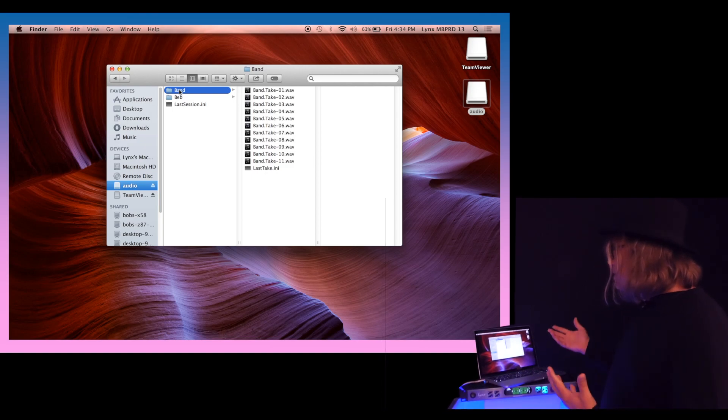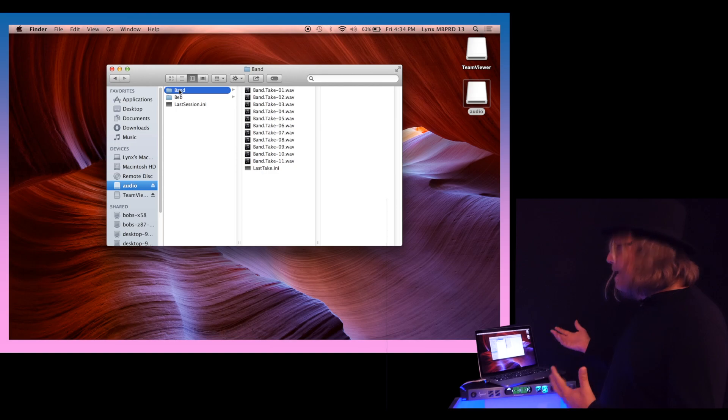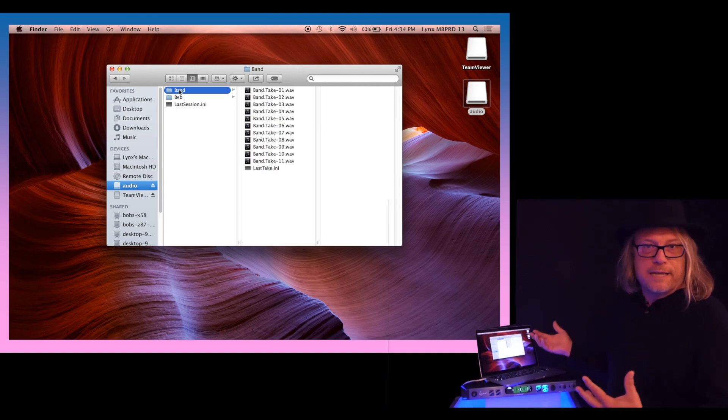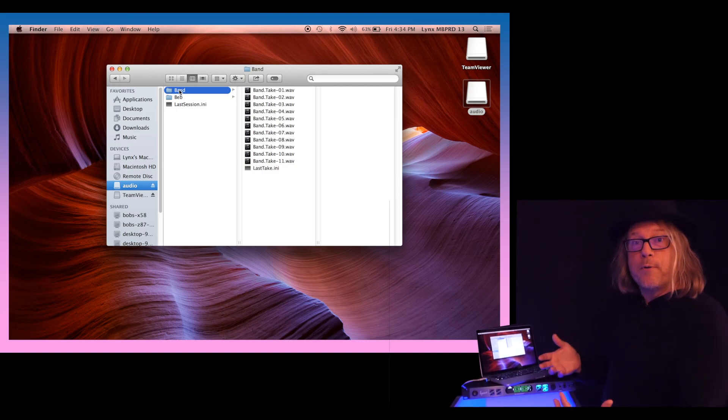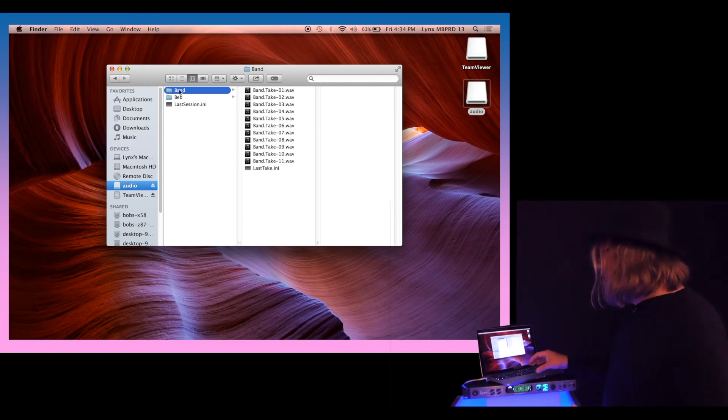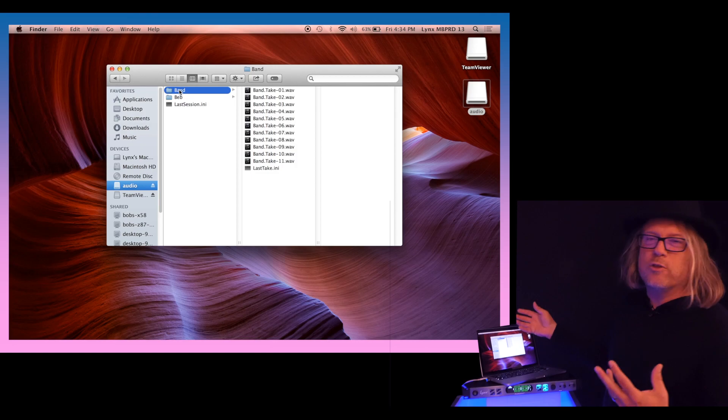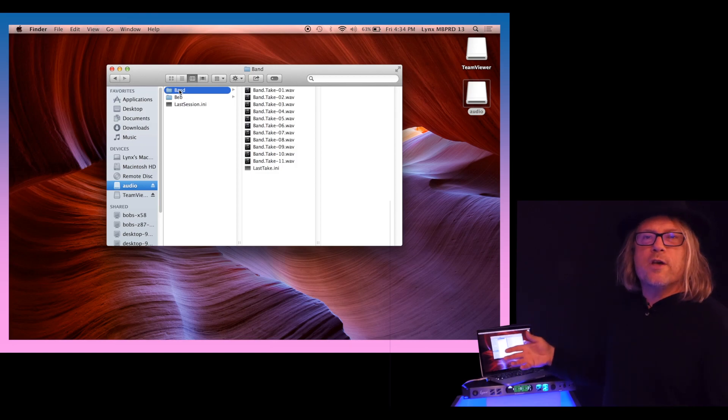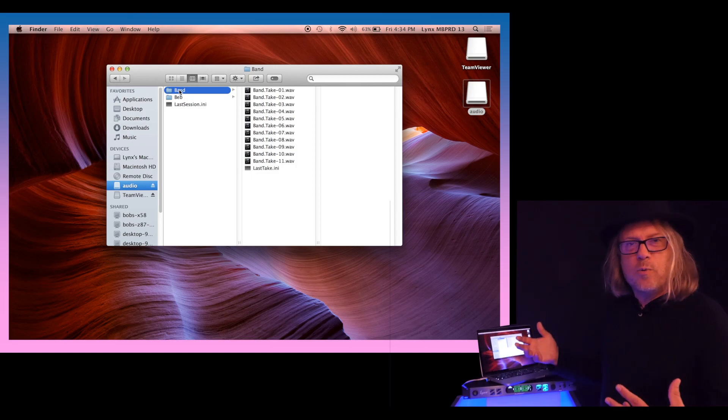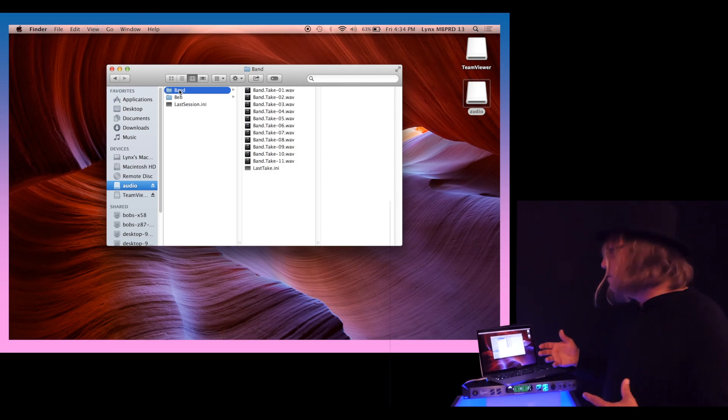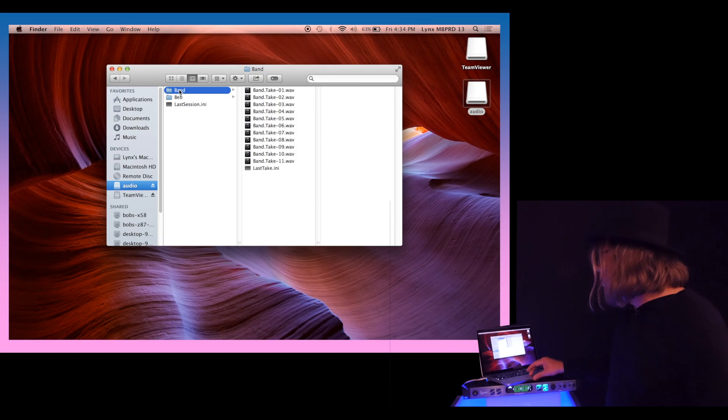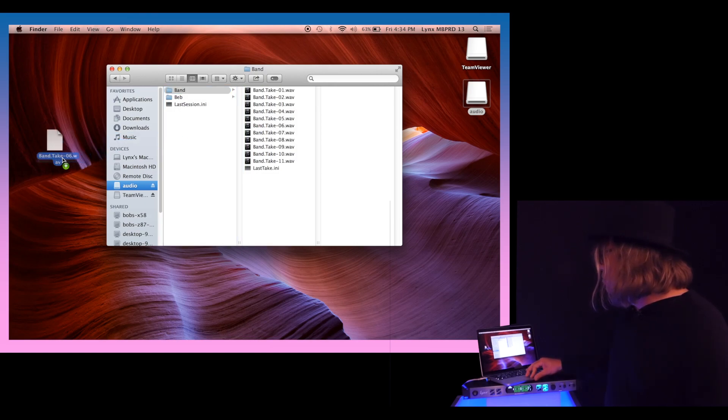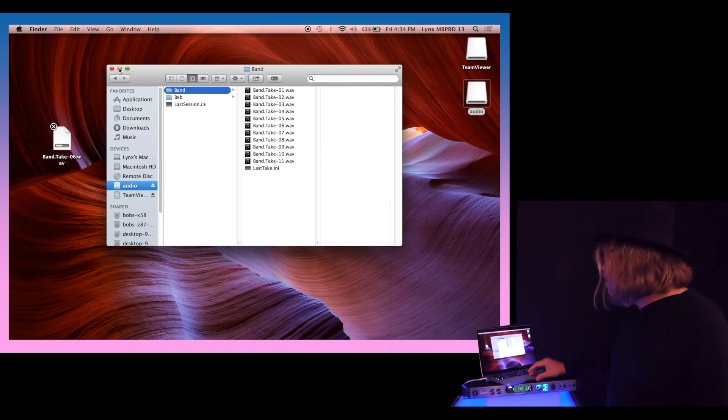Now we want to take these takes or sessions and copy them over to the hard drive. Normally what you would do is just drag the whole folder over to where you want it to go. That takes a little while, so in the interest of time, I'm just going to grab one and drop it over to the desktop.